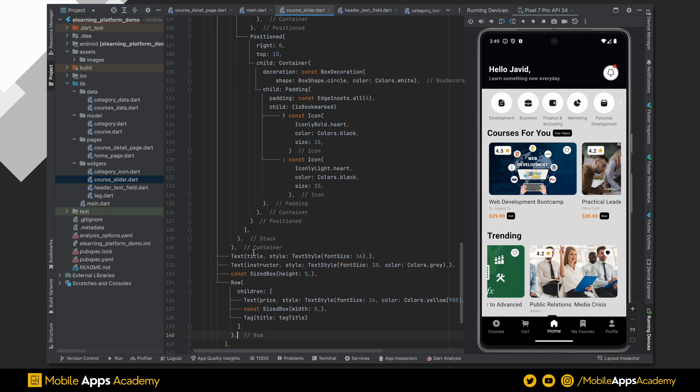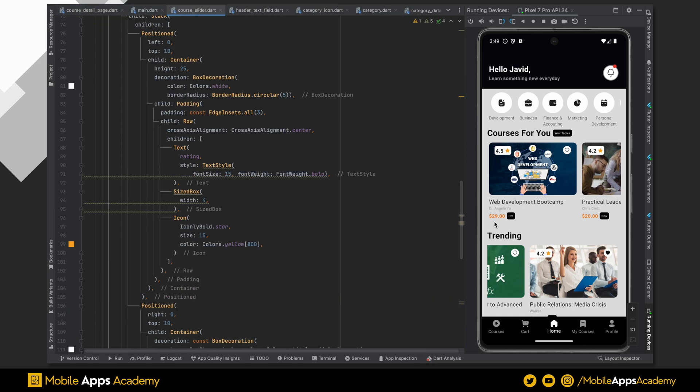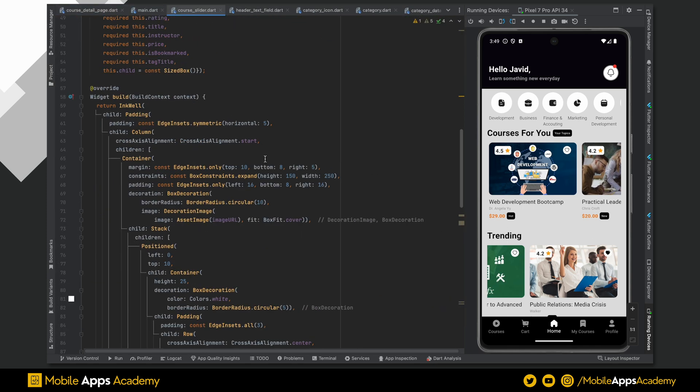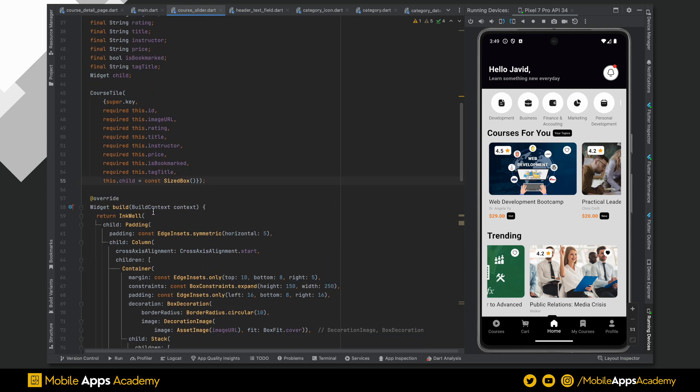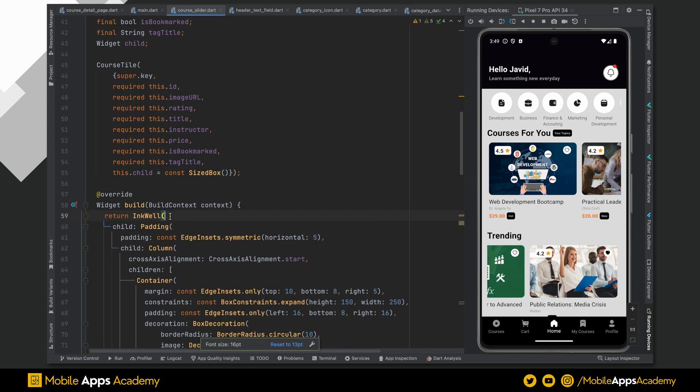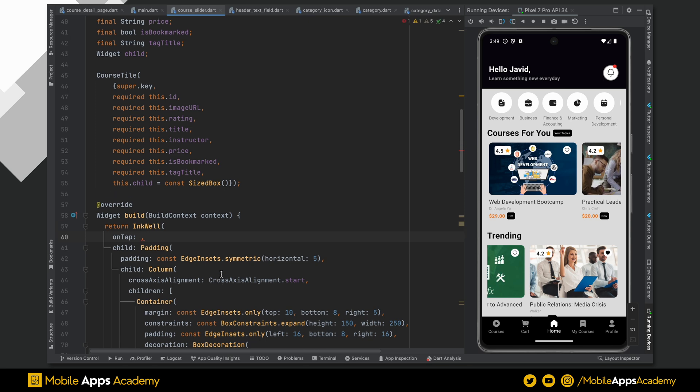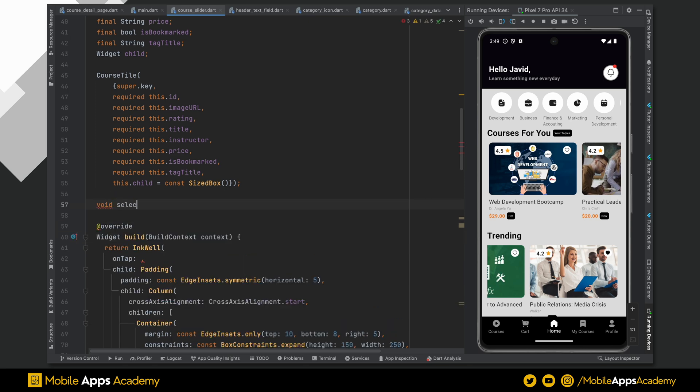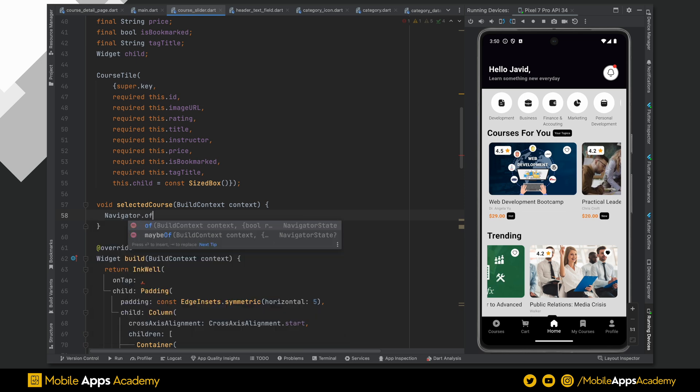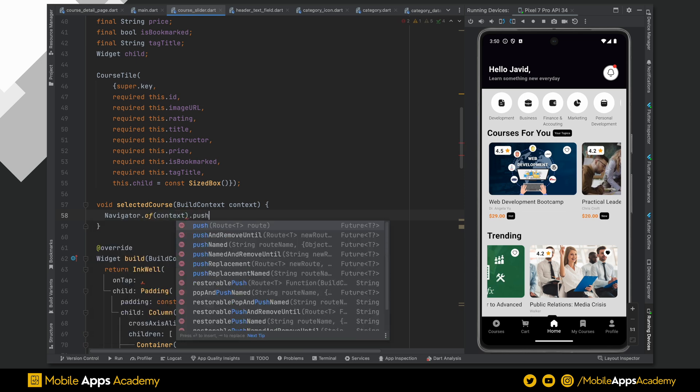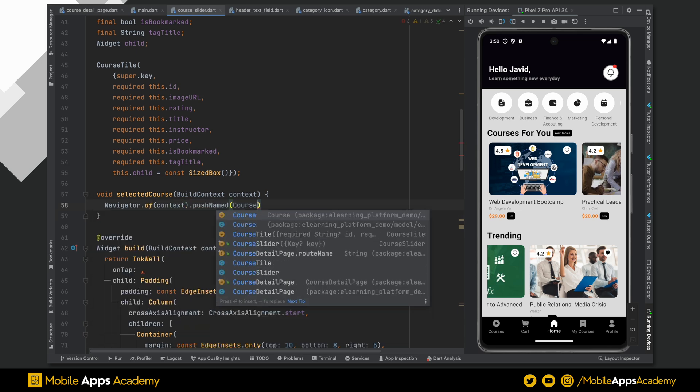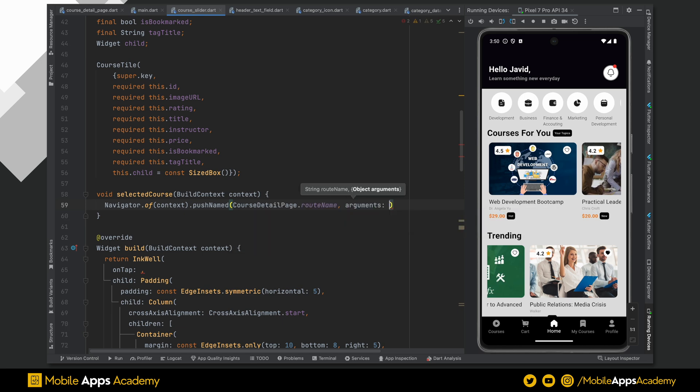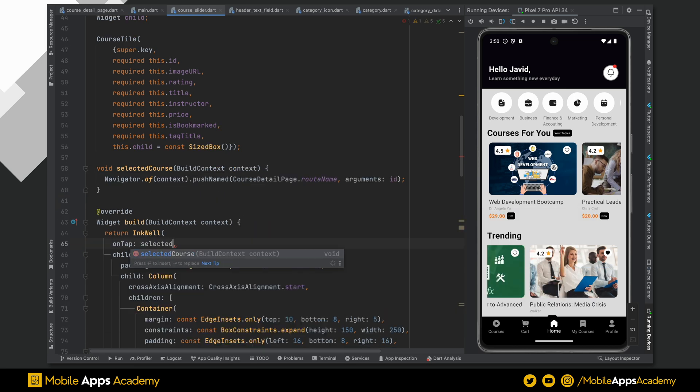Open up the course slider widget. Here, we need to add the onTap gesture so that whenever we tap on the course tile, it should go to the selected course page. Create a void function which will take the context. We will use this context with the navigator to push the page with the arguments. Here, the argument value is id. Now, call this function onTap.